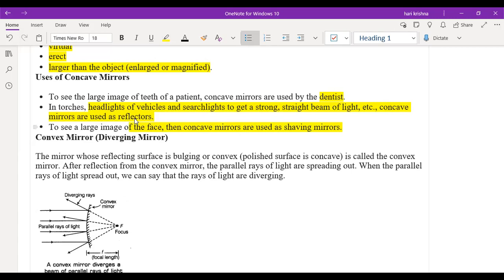The next topic is the convex mirror. Your homework for today is: apart from the uses discussed, where else are concave mirrors and convex mirrors used in different industries? Find out and write it down in your notebook — we will discuss it in the next class.